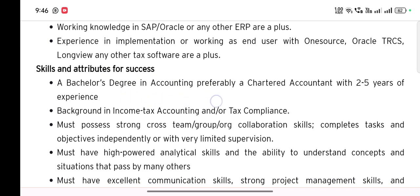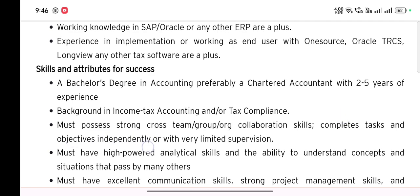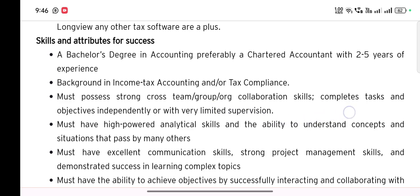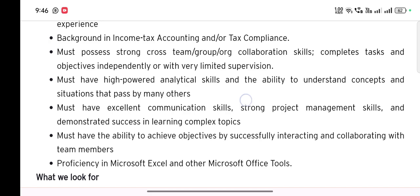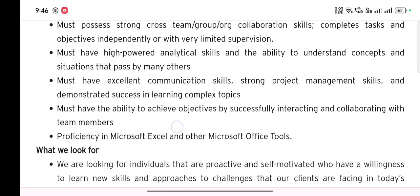Skills and attributes for success: a bachelor's degree in accounting, preferably a Chartered Accountant with two to five years of experience; background in income tax accounting or tax compliance. Must possess strong cross-team collaboration skills, ability to complete tasks independently or with very limited supervision, high-powered analytical skills, excellent communication skills, strong project management skills, demonstrated success in learning complex topics, and proficiency in Microsoft Excel and other Microsoft Office tools.